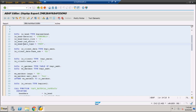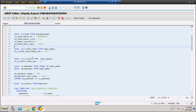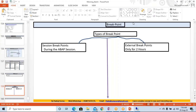Session breakpoint will be used if you are going to run this program here itself, on the same application server, on the same system. From the same system, if we're going to call any program or function module, you can use this session breakpoint — it will work. External breakpoint you can also use for the same system, and from another system if you have two different systems, it will also work.